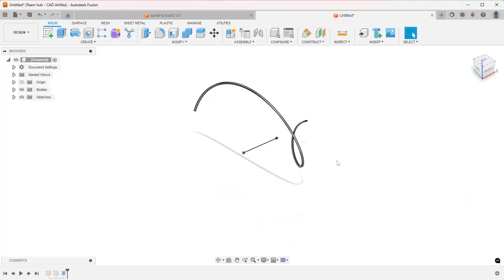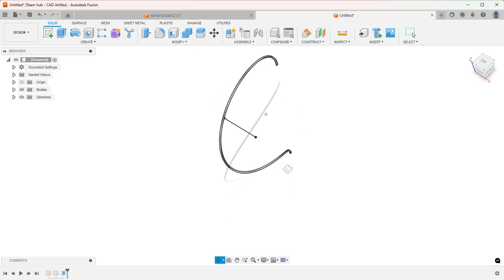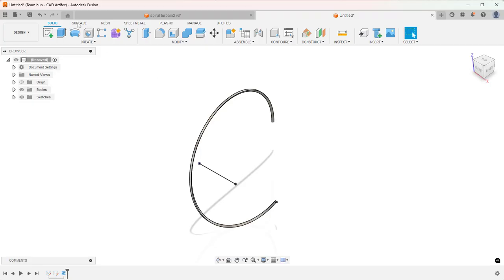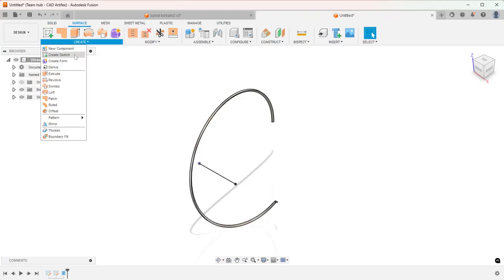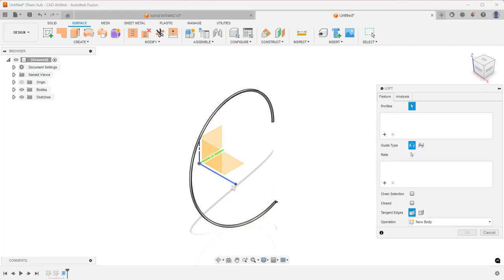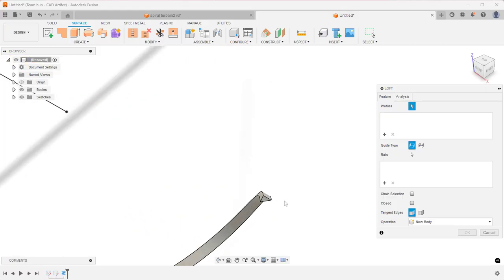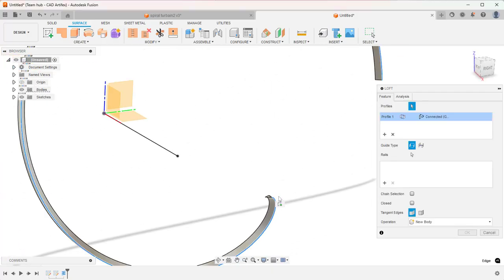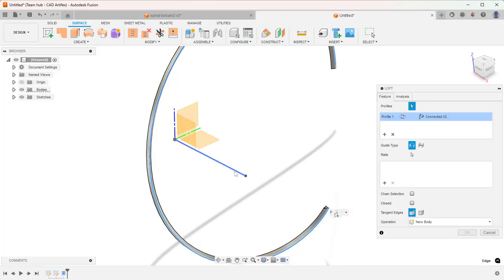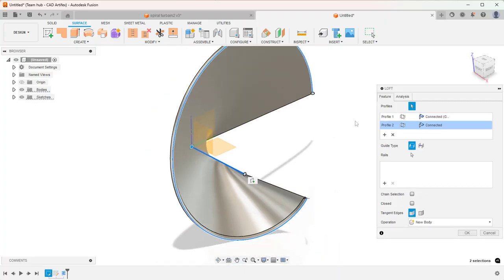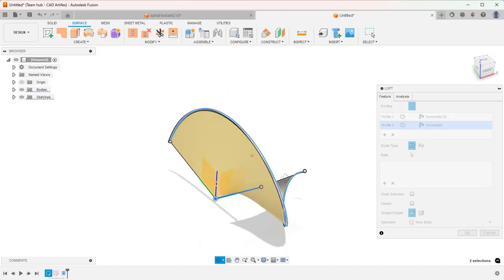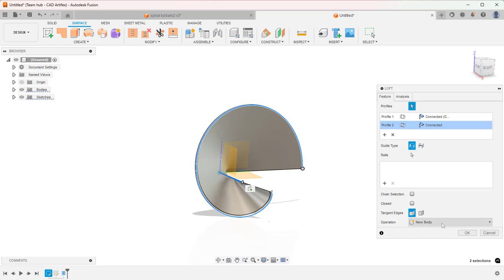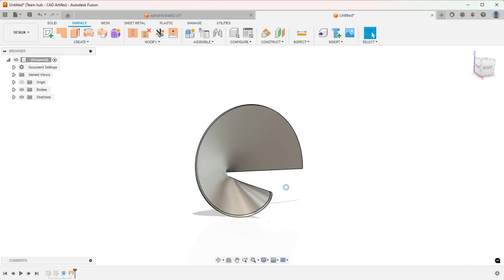This is the second profile for loft. Now from Surface, let's take the Loft feature. First we'll select this outer edge — this top side edge — as the first profile, and the line as the second profile. Now you can see the loft. In operation, choose New Body.